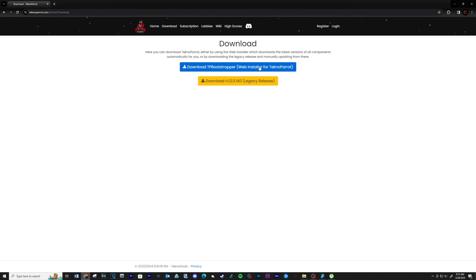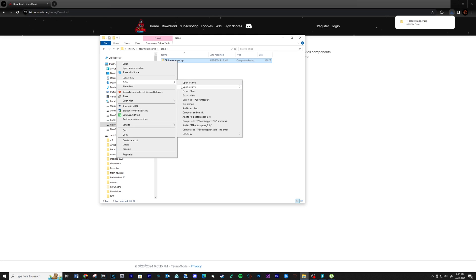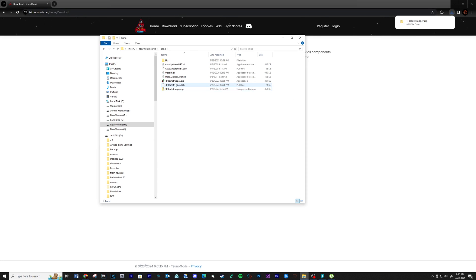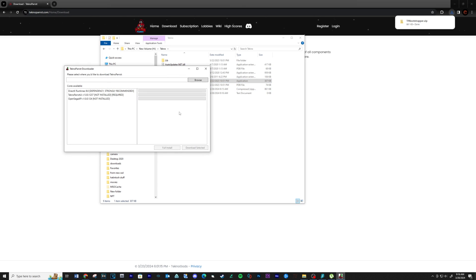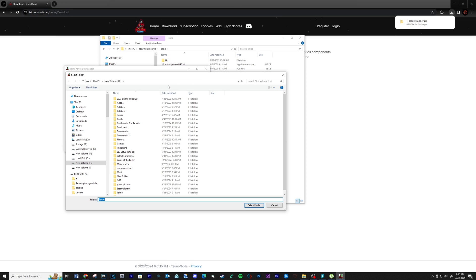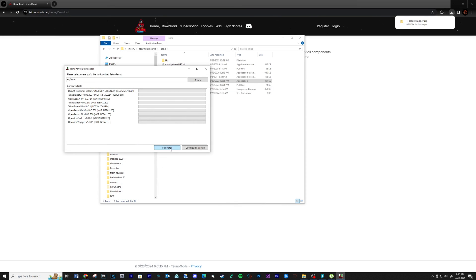Now navigate back to the home page and download TechnoParrot. Click on download TP Bootstrapper. Extract the contents to a location on your computer. When this is complete, run the executable. Click browse and select the location for the install, then click full install.